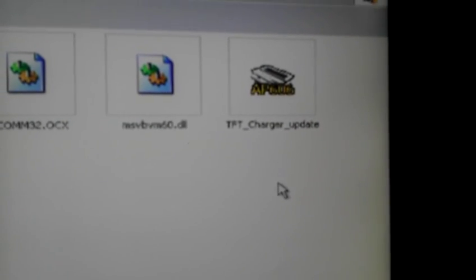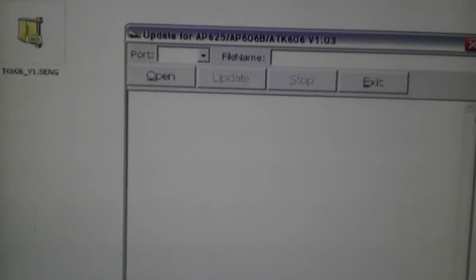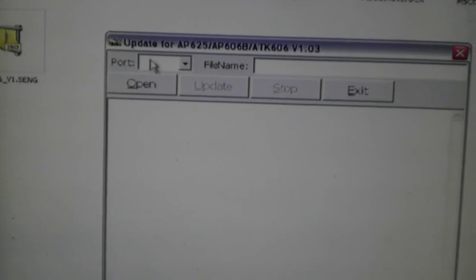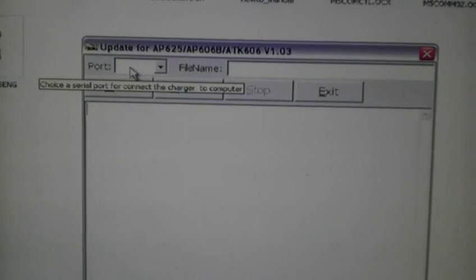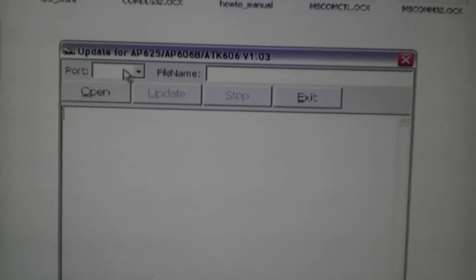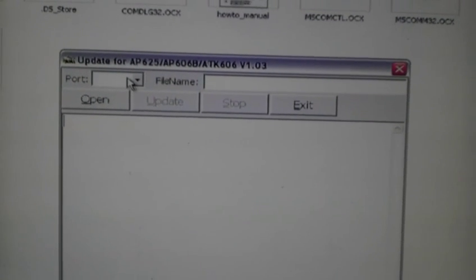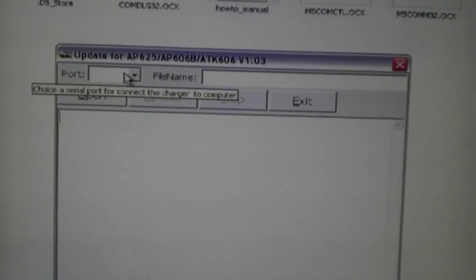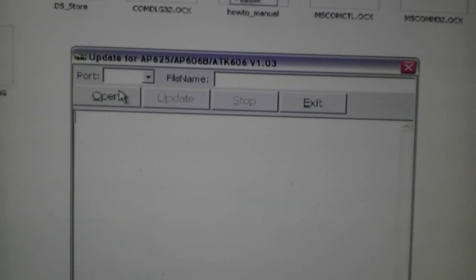TFT charger update. Click on that. Straight away it should put the right port in there. Mine did, I didn't have to change anything.